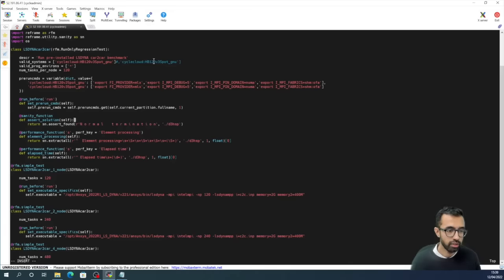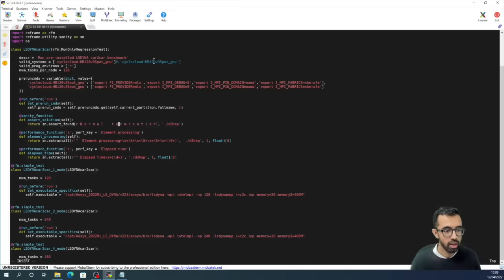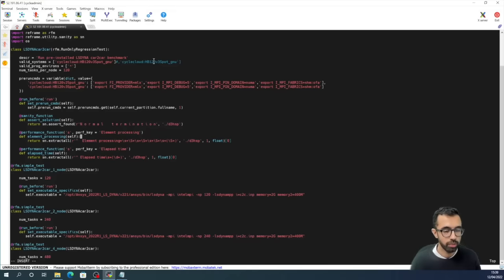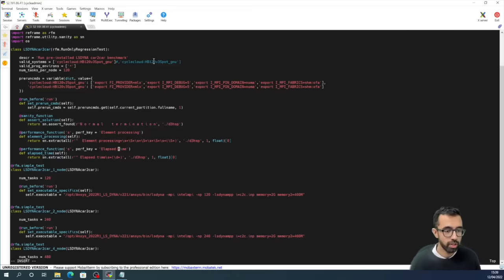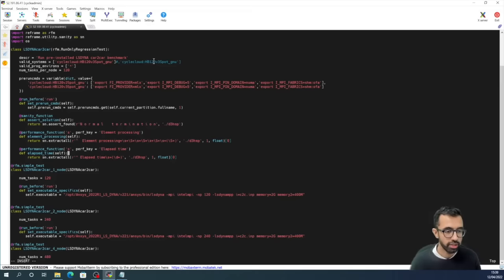So the sanity function will check that our benchmark finishes correctly, and the two performance functions will give us timing. The first one will look at the element processing part of the calculation, and this is parallel heavy, so it will give us a good idea of parallel scaling. Whereas the elapsed time performance function will look at the total time of the benchmark and includes both serial and parallel parts.